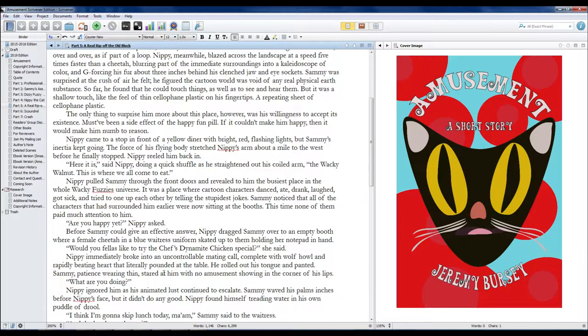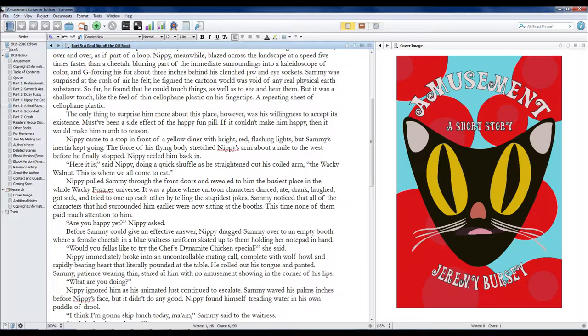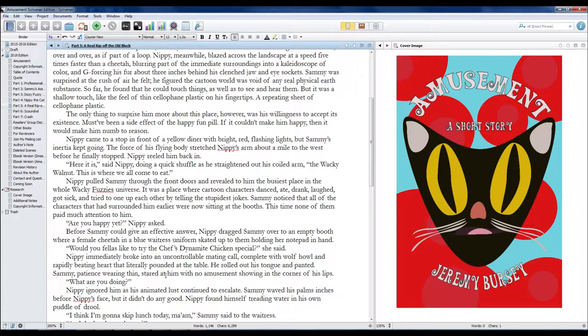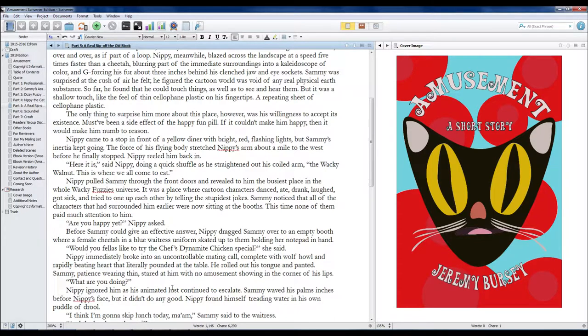Nippy immediately broke into an uncontrollable mating call, complete with wolf-howl and rapidly beating heart that literally pounded at the table. He rolled out his tongue and panted. Sammy, patience wearing thin, stared at him with no amusement showing in the corner of his lips. What are you doing?